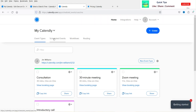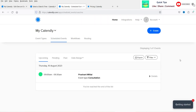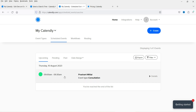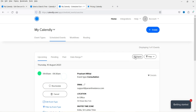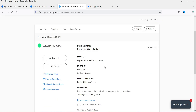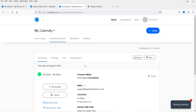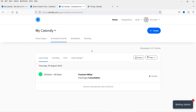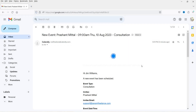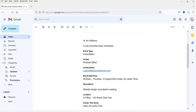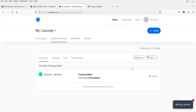The booking is confirmed. Going back to the Calendly dashboard under 'Scheduled Events', you can see the appointment has been booked with all the customer details. The booking is recorded automatically. Checking email, I've received a confirmation email from Calendly showing all the booking details.